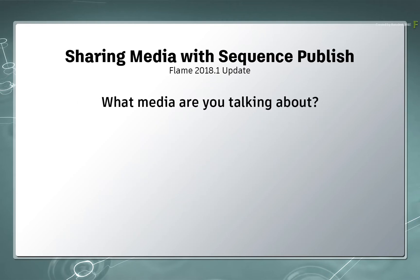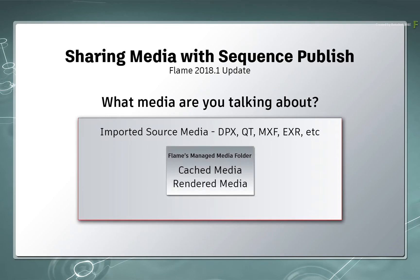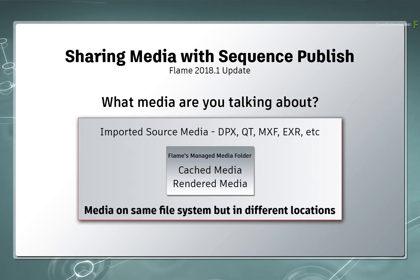When I refer to Flame's media, I am not only referring to imported sources. I'm also referring to any cached or rendered media you might have created in Flame. This inevitably means that the media is also most likely spread across a file system.